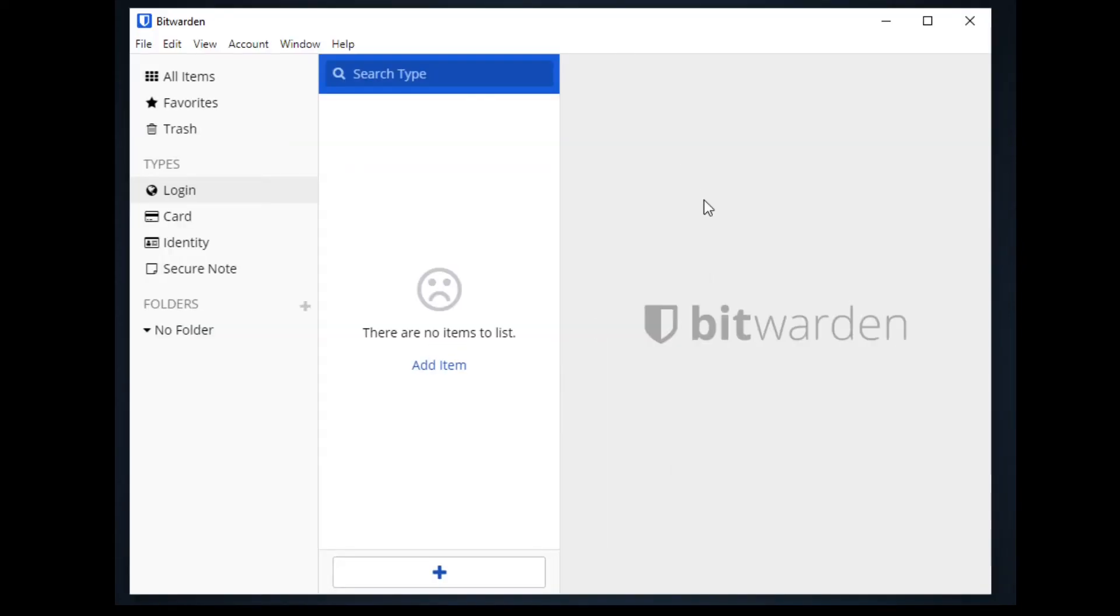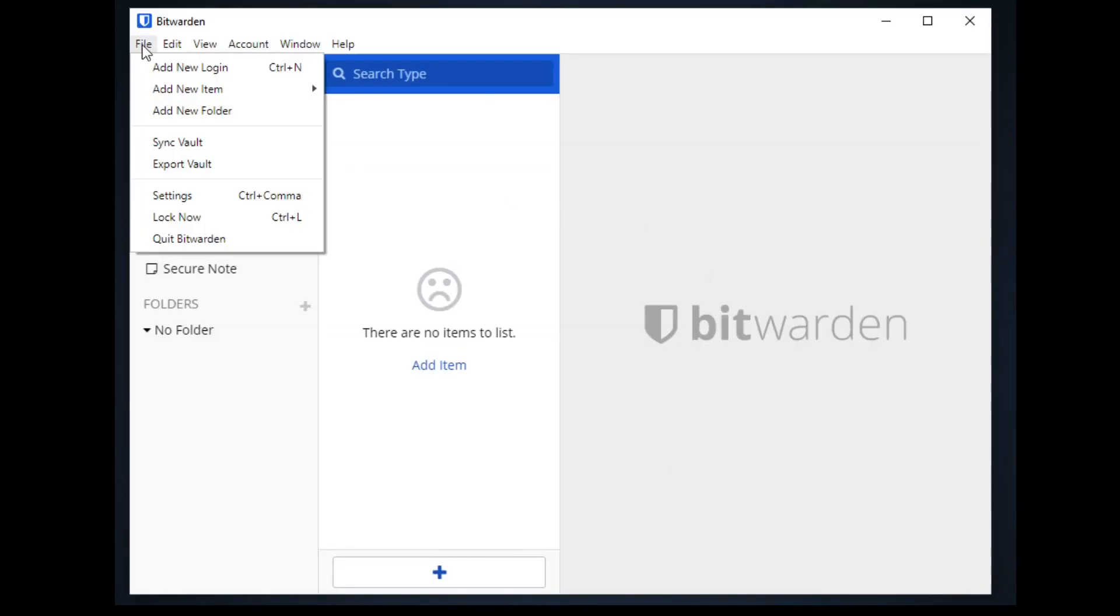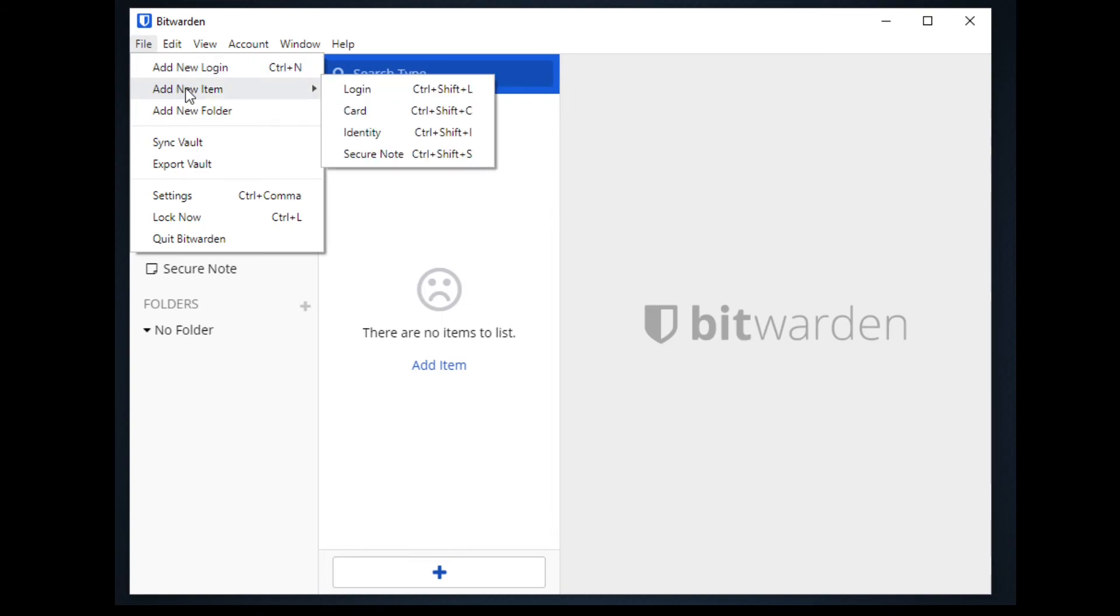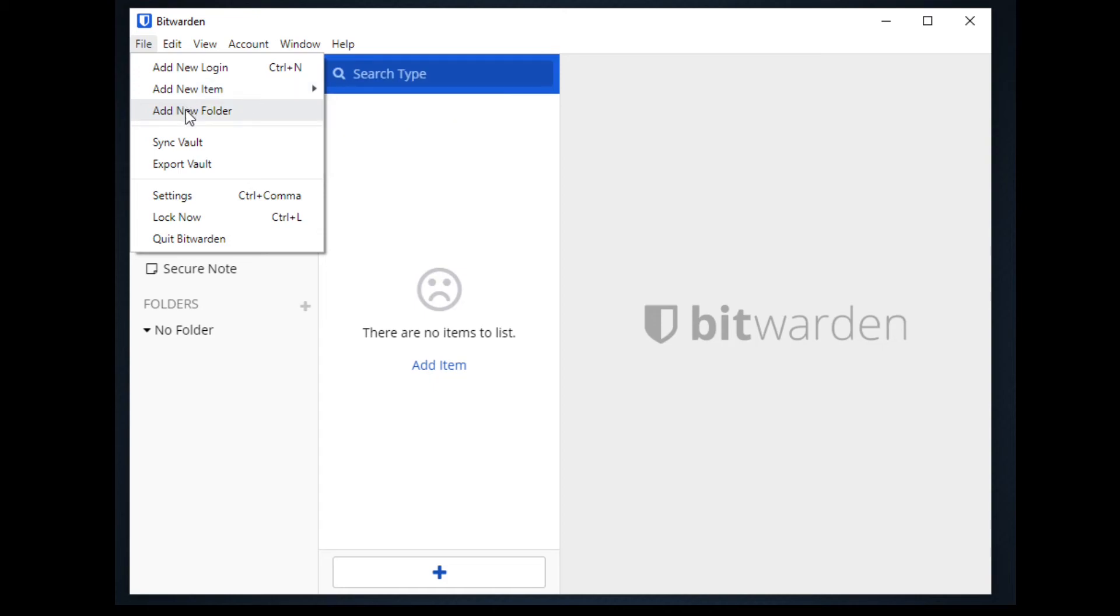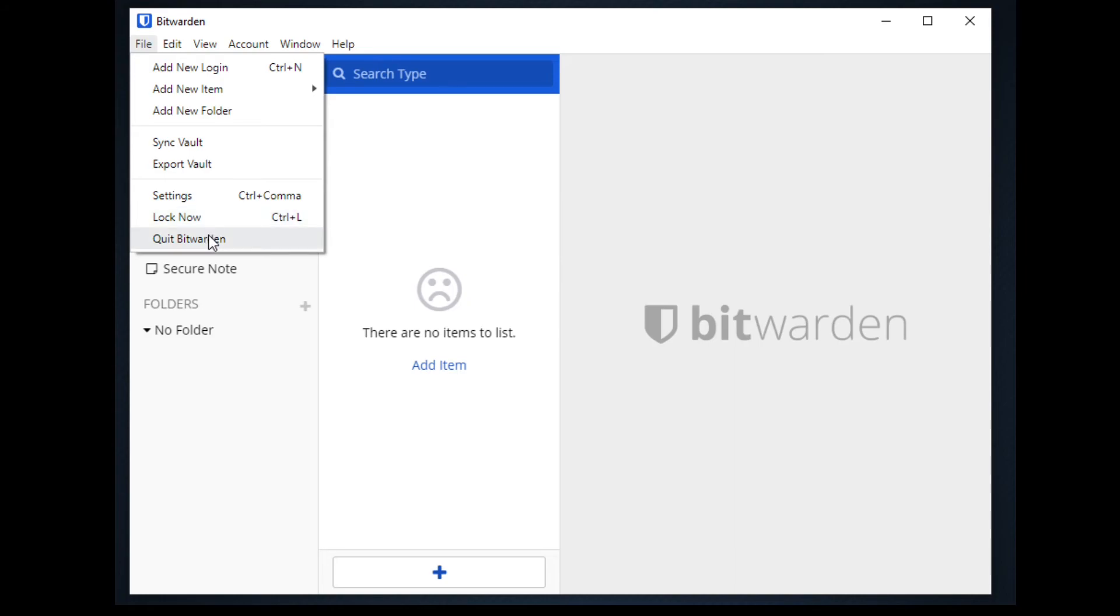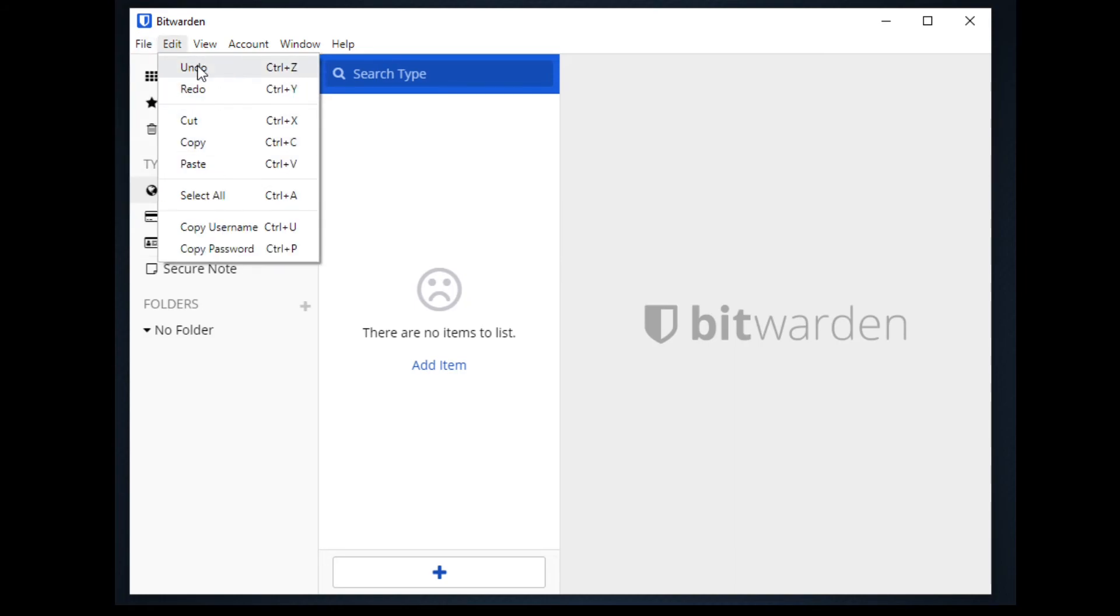Navigating to the menu bar we can see the file has add new login, add new item for login, card, identity and secure note. We can also add new folder for organizing our accounts, sync our vault, export our vault, edit our settings, lock our Bitwarden if you are not using it, or quit the Bitwarden application. Under the edit we can copy username and copy password on the website or online services that we have.